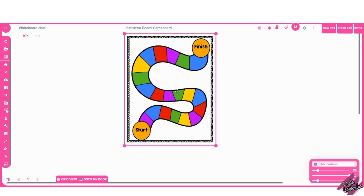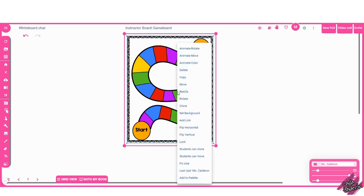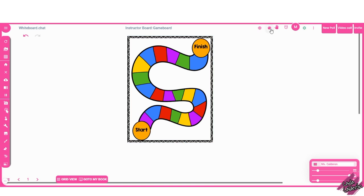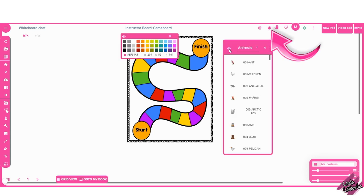I will select and right click on the image and make sure that I select lock. It's something that we don't really have to, but I like to do that just in case. Now we're going to need some game pieces. Let's do that by clicking on the palette, which is up here, and this is going to pop up.